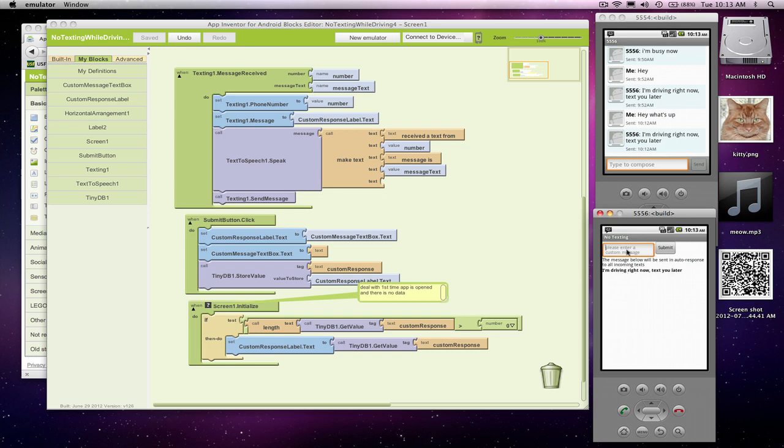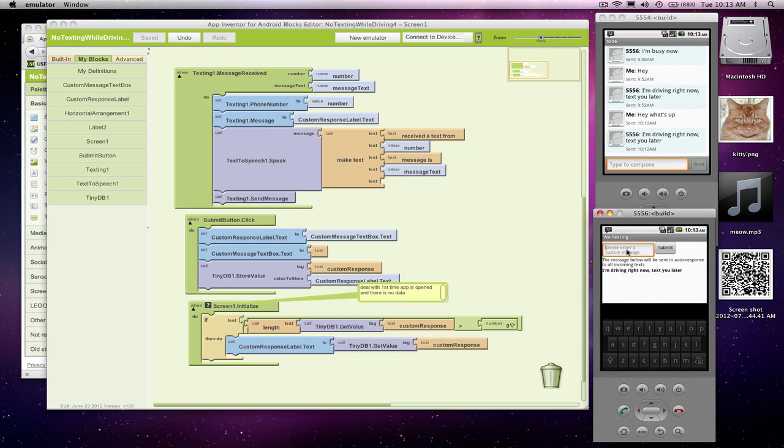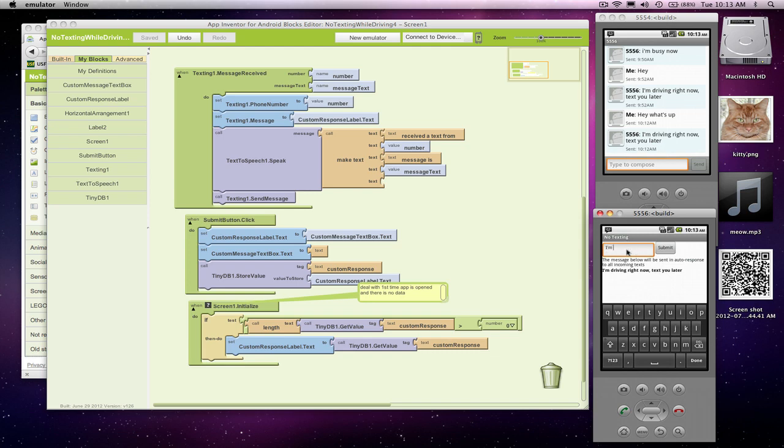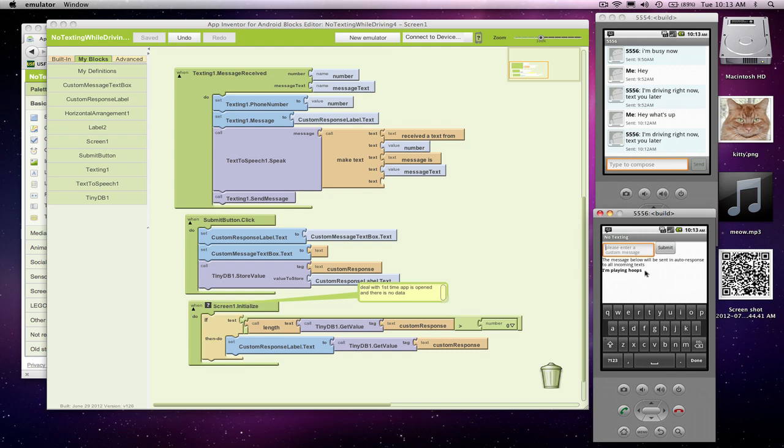So if I change the message, I'm playing hoops, and I submit. I think now if I texted this phone, it would correctly do it. But what I want to know is if I close the app and reopen it, will it bring back this same message?